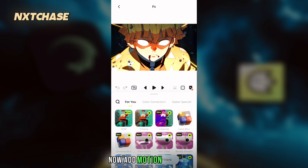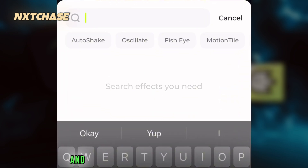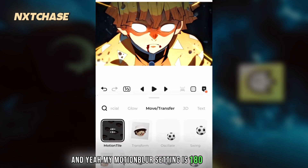Now add the motion tile effect. My motion blur setting is 180.